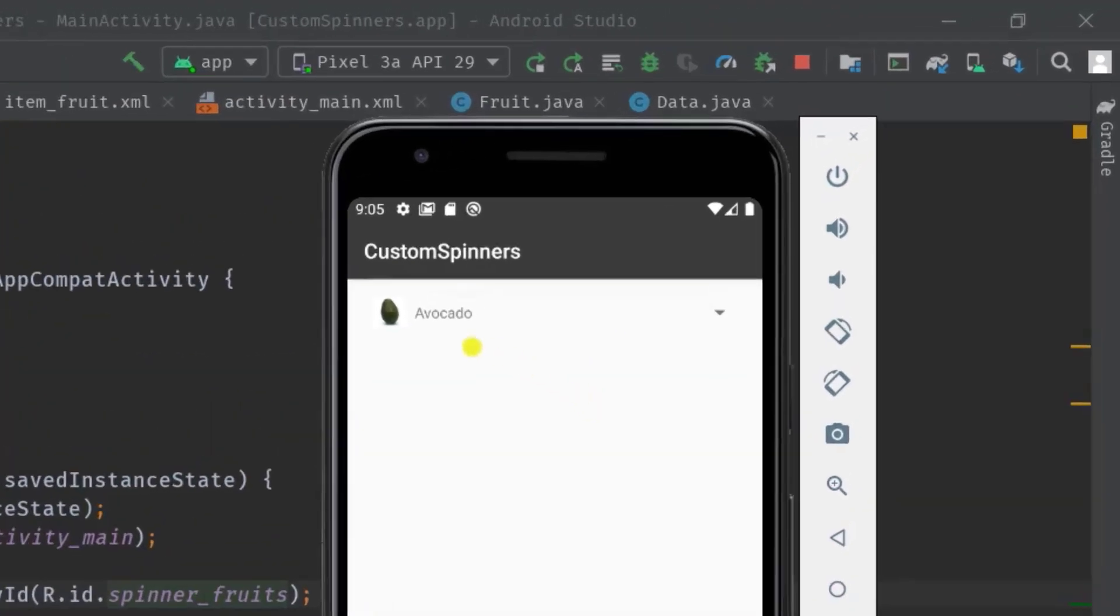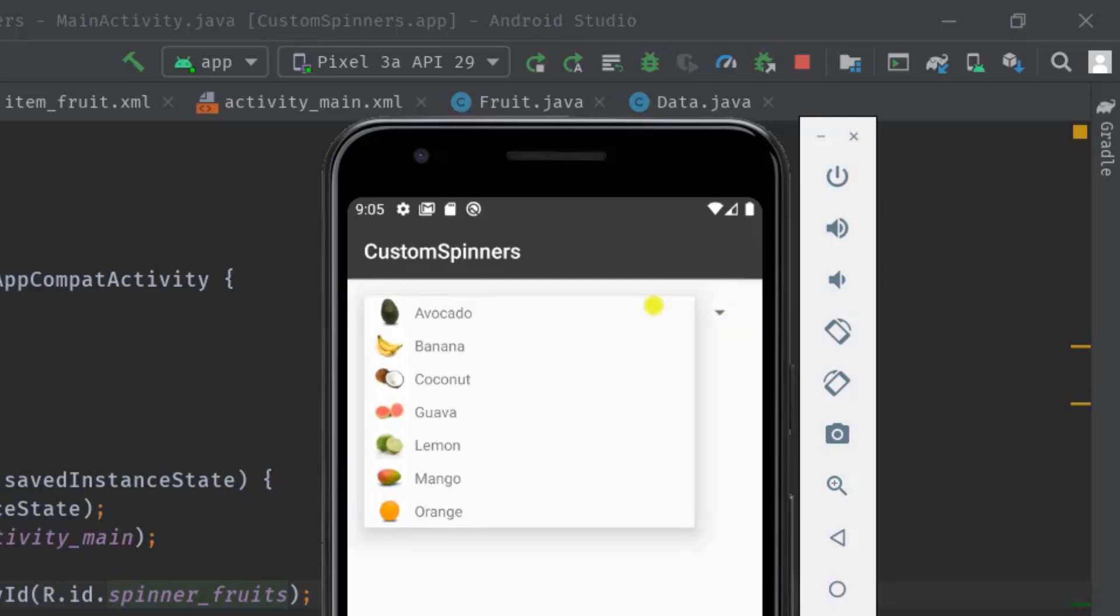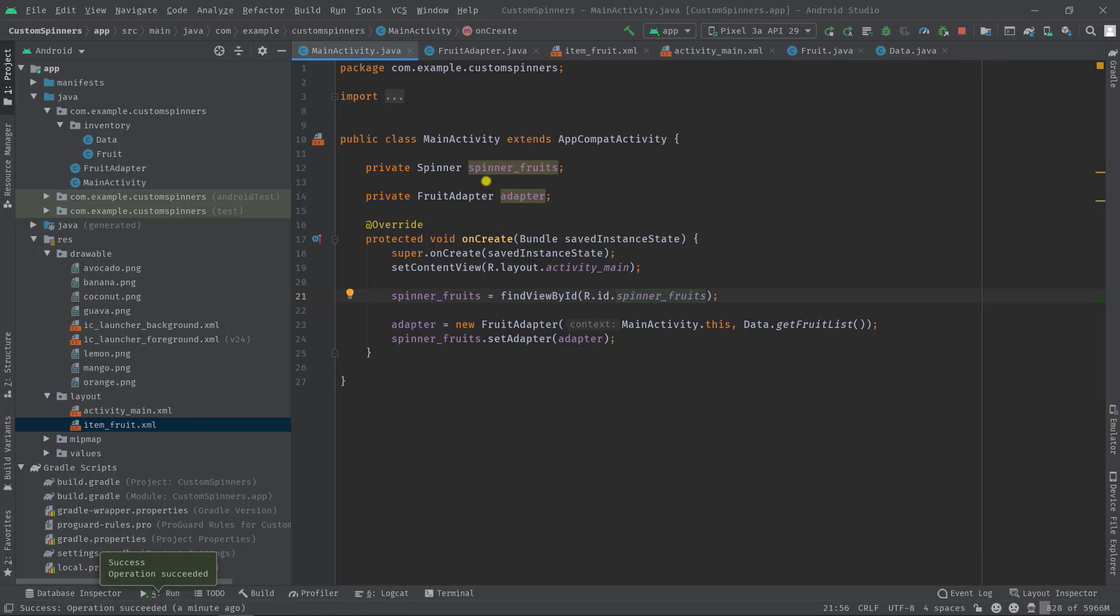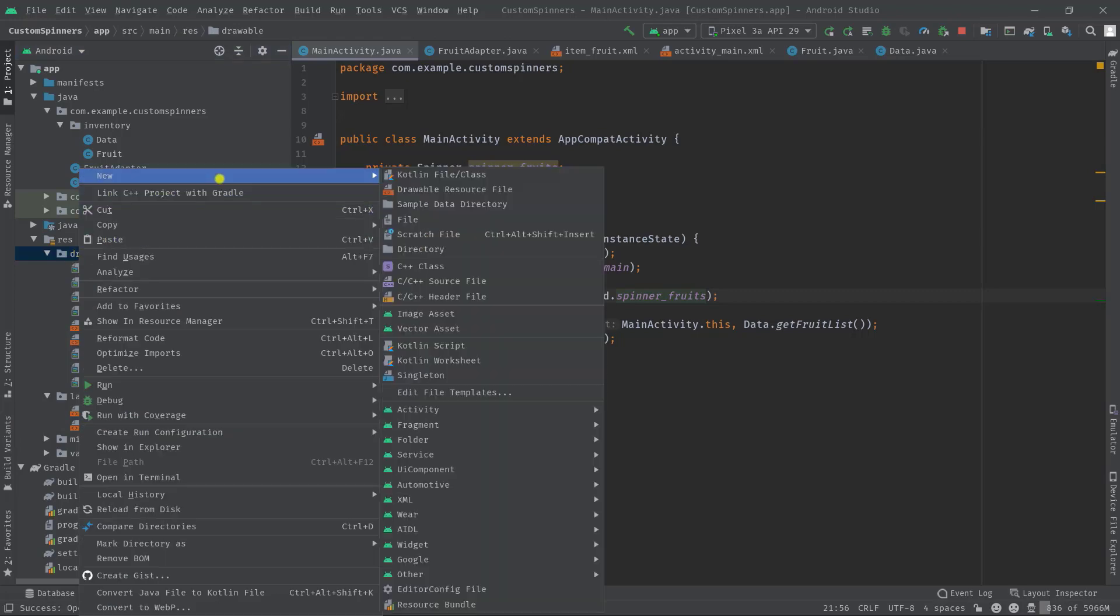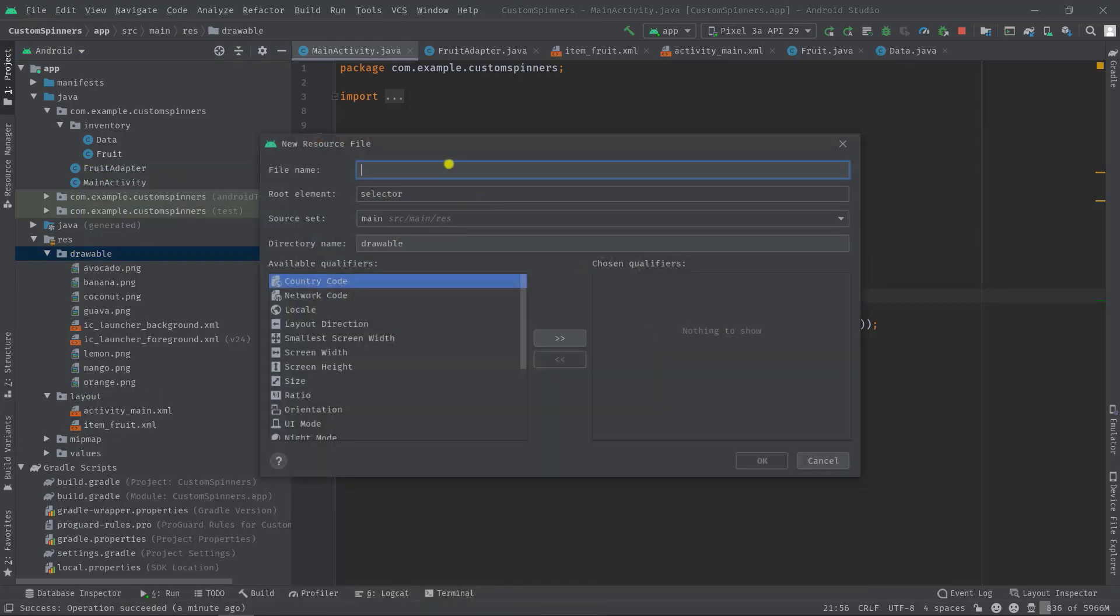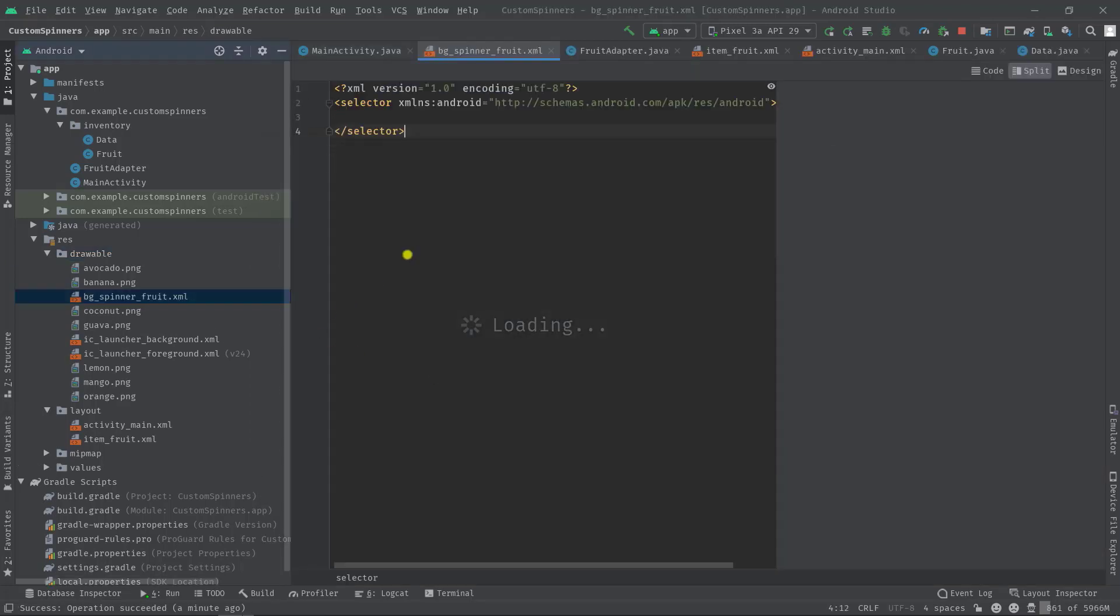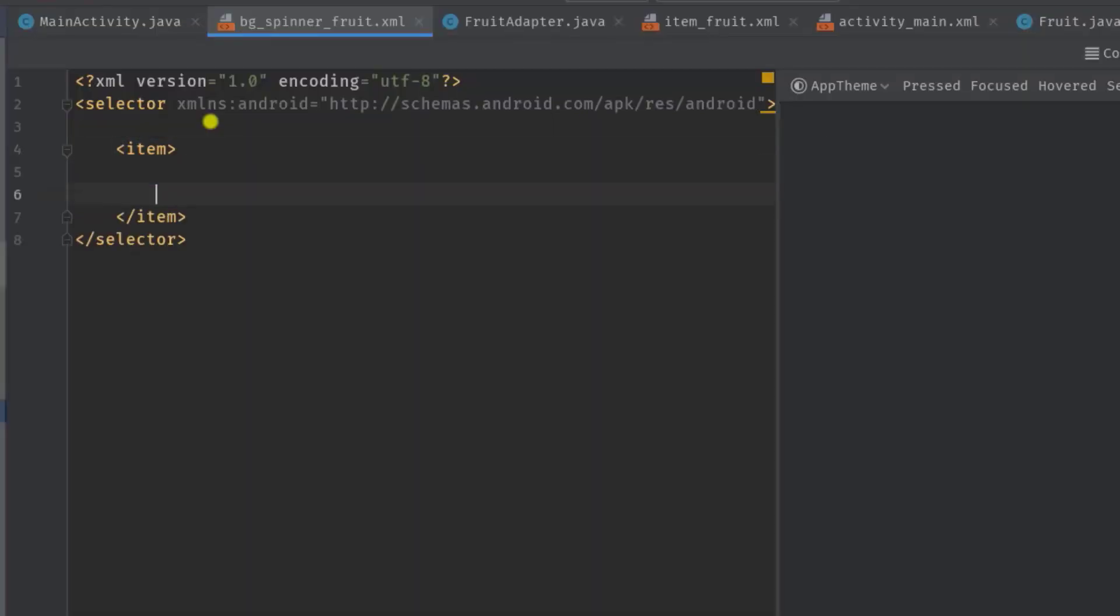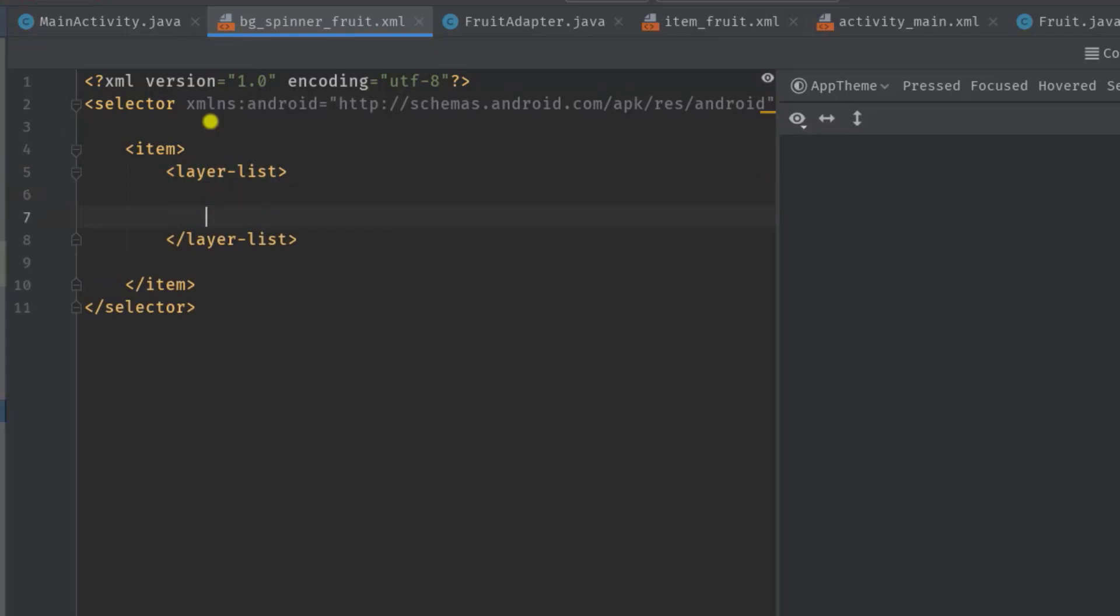Now we will set a background and also rotate this icon whenever a user taps on the spinner and shows the pop-up window. So let's create a drawable first which will be a layer list but inside a selector tag. Anyway, right click on the drawable, then new drawable resource file. Let's call it bg spinner fruit, then okay. Now angle bracket item, then inside this item tag angle bracket again, then type layer list. Now inside this layer list tag we can add multiple items like shapes, images, or any other drawable files.